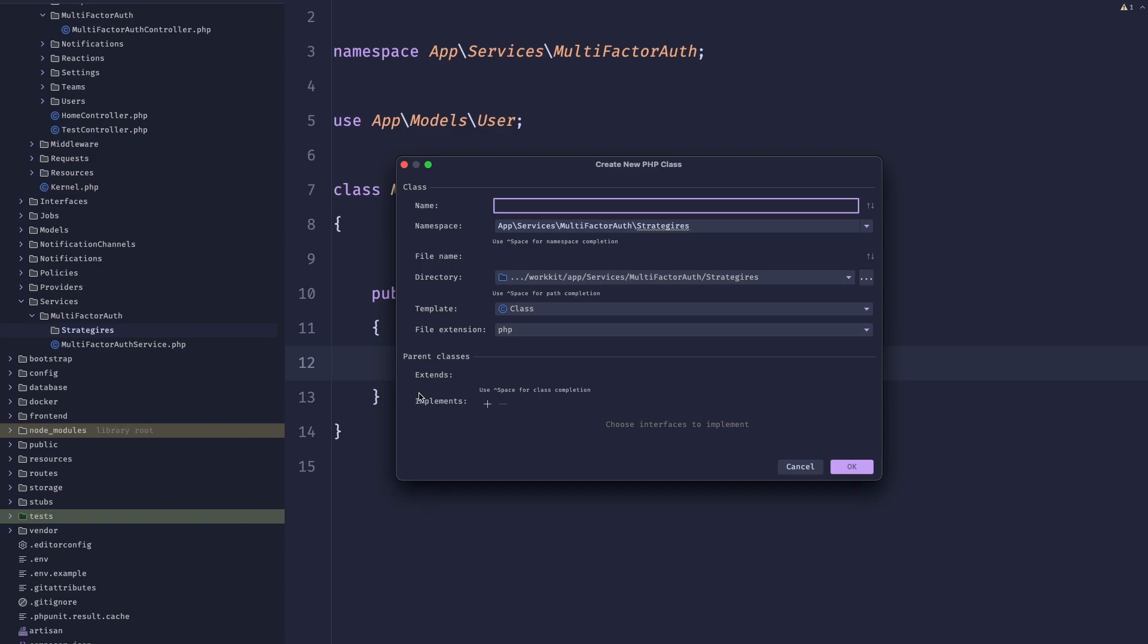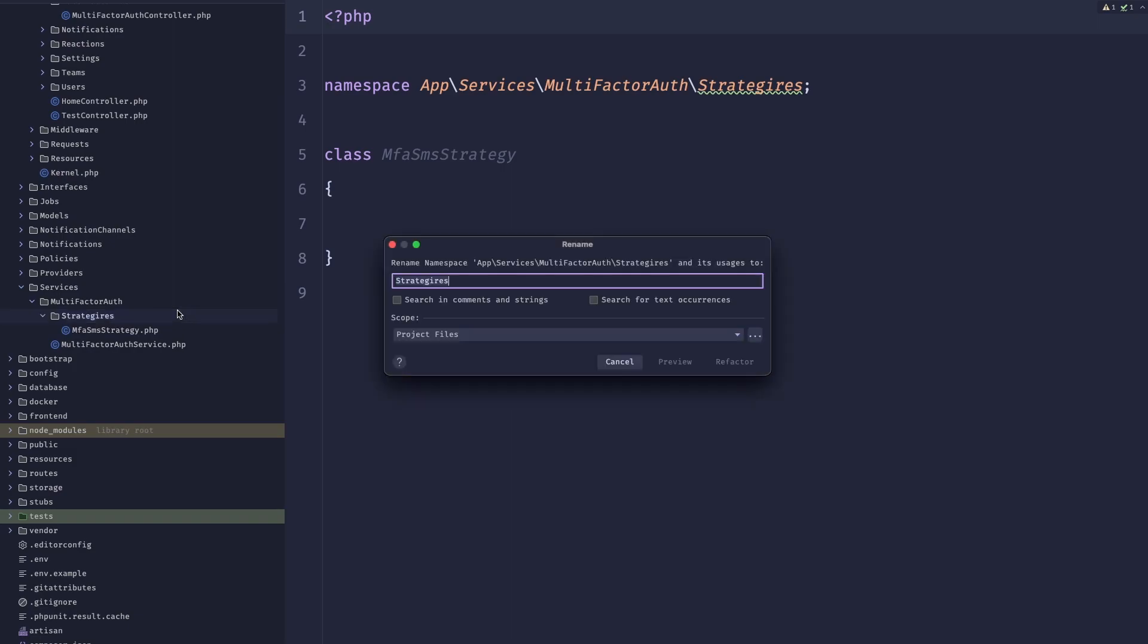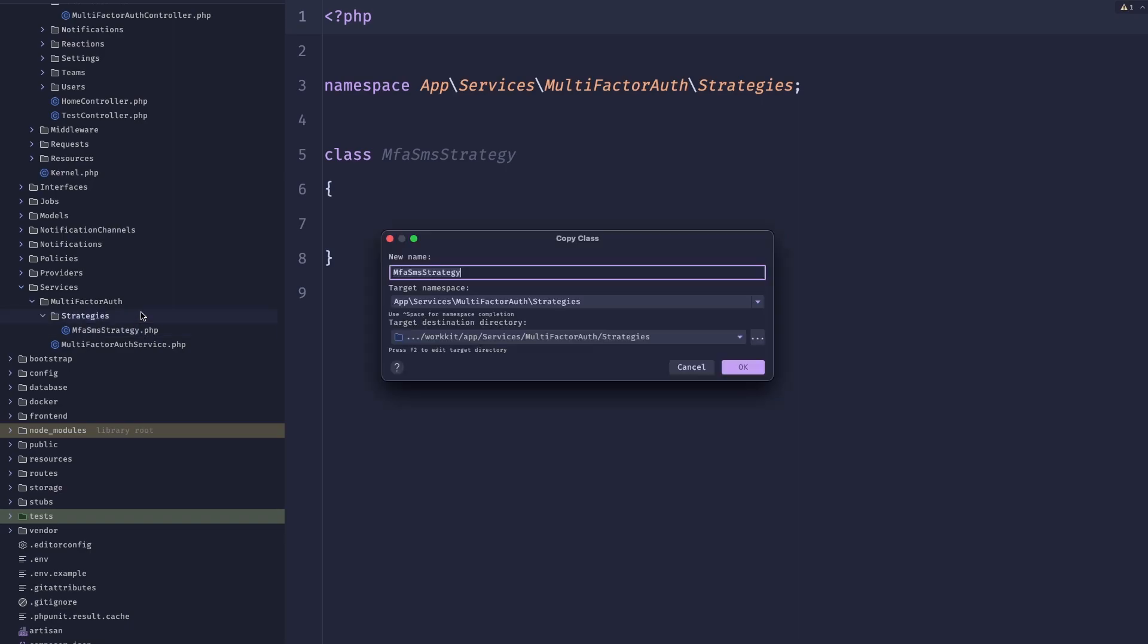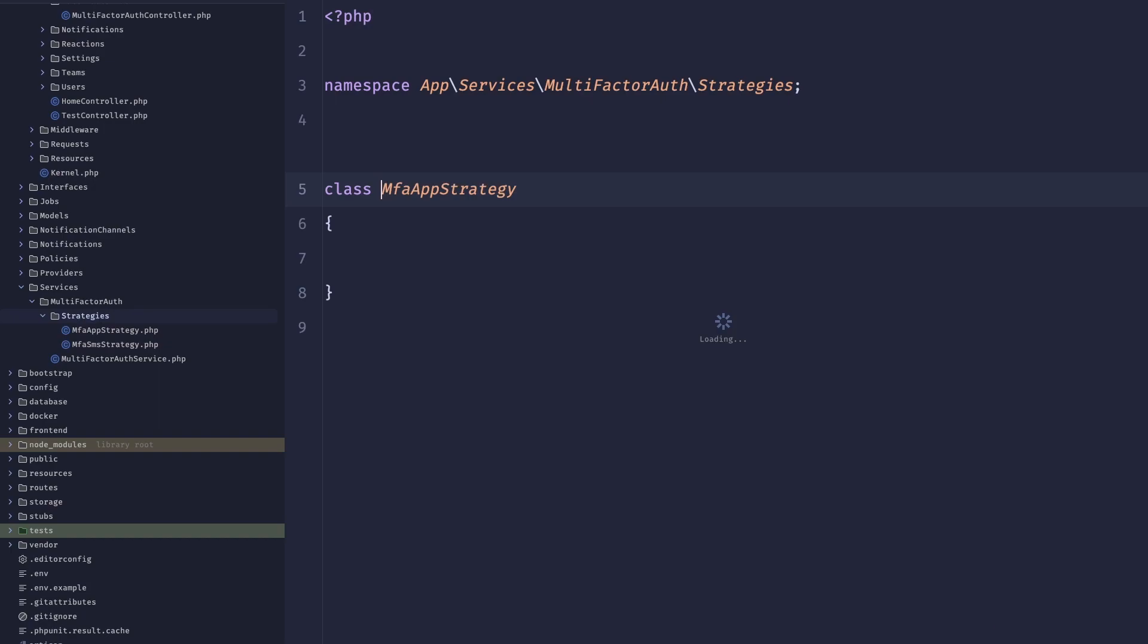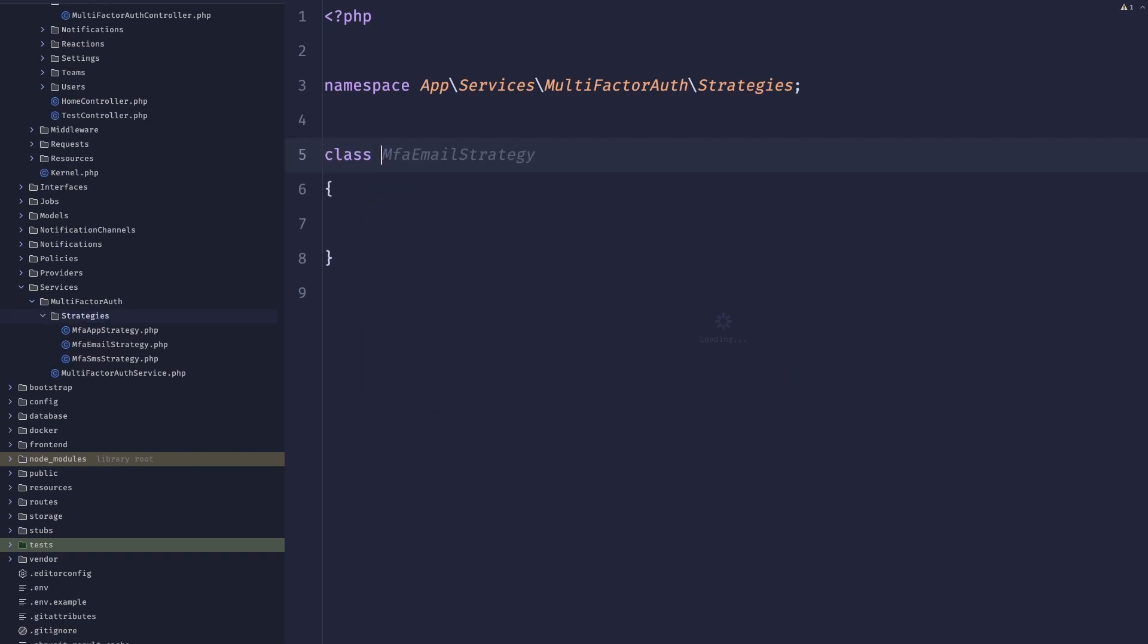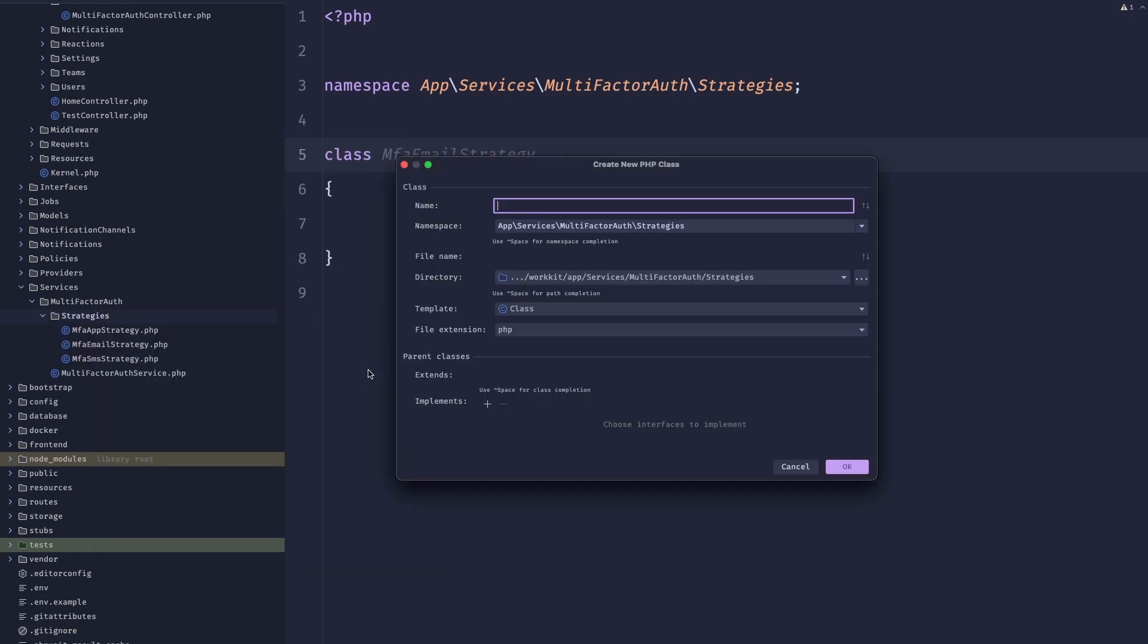Let's create those three strategies. So let's create SMS MFA SMS strategy. And there's a typo here, obviously. Let's create MFA App strategy and let's create MFA Email strategy. Now we'll also need to create an interface. So let's create an MFA strategy interface.